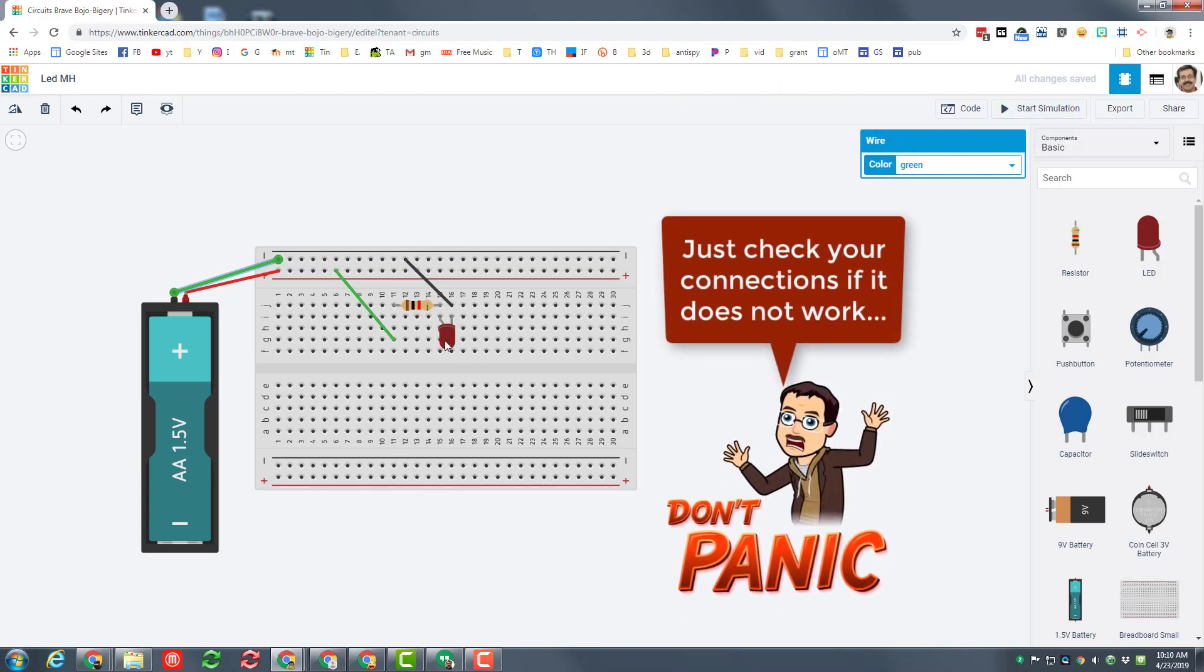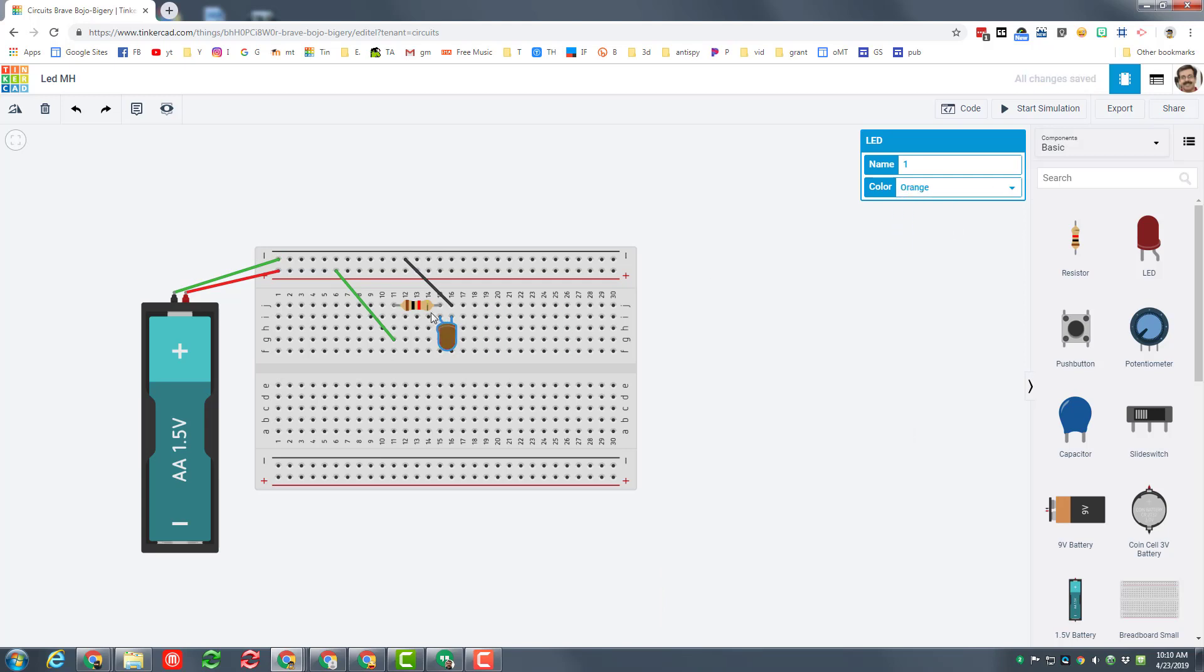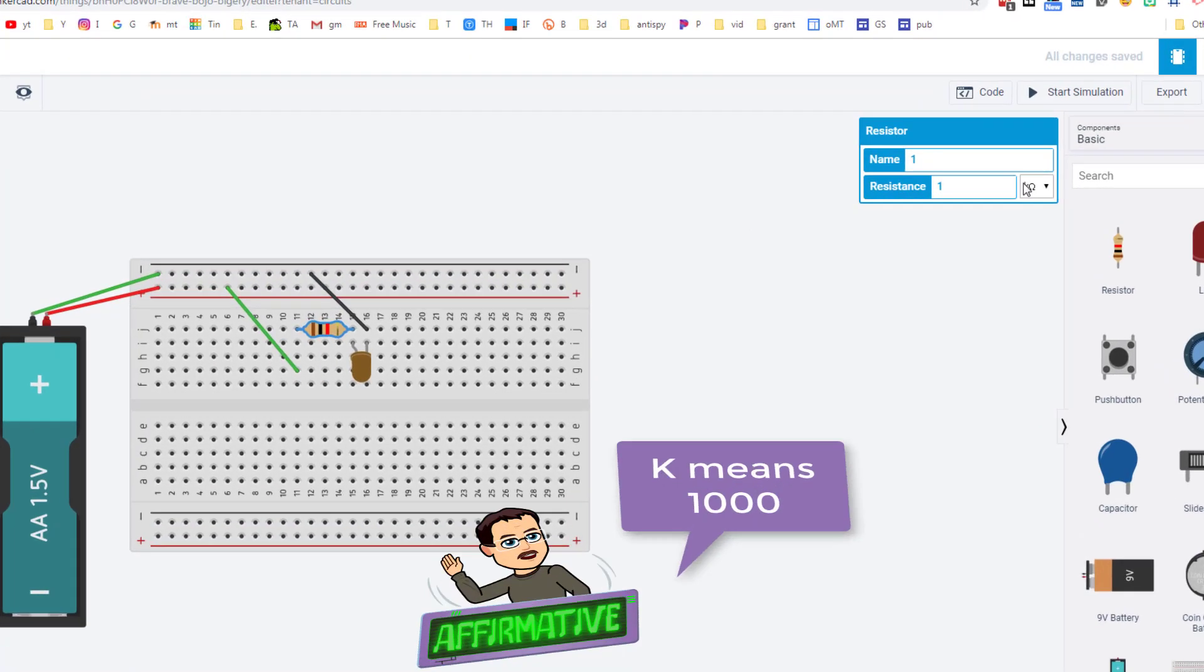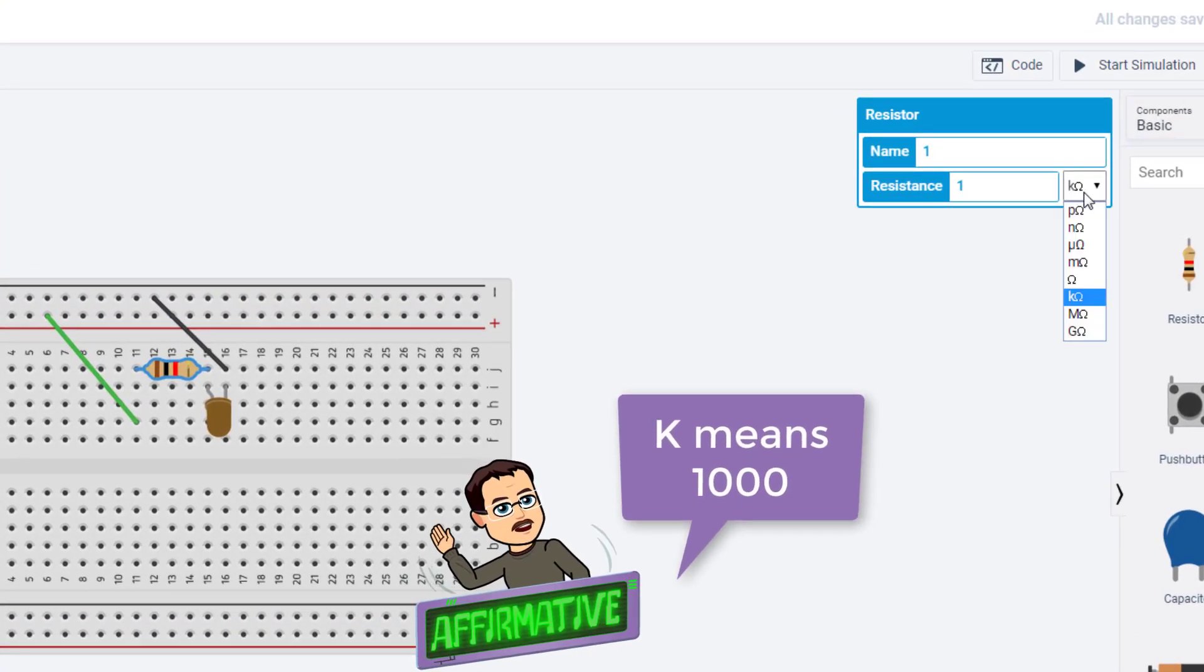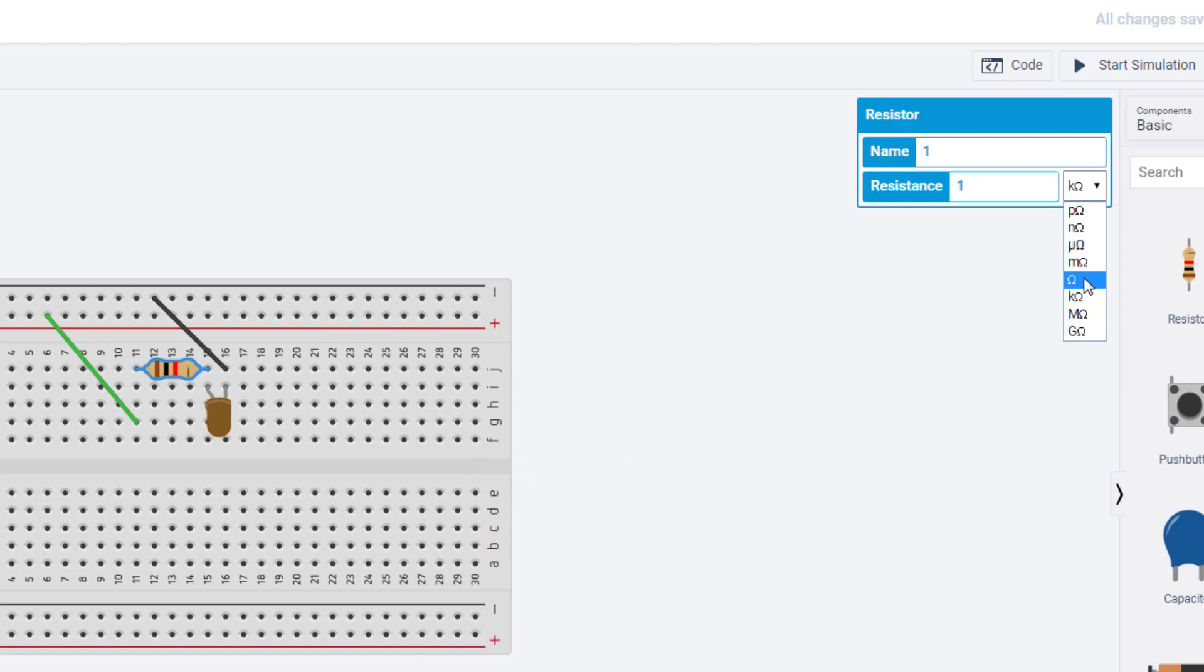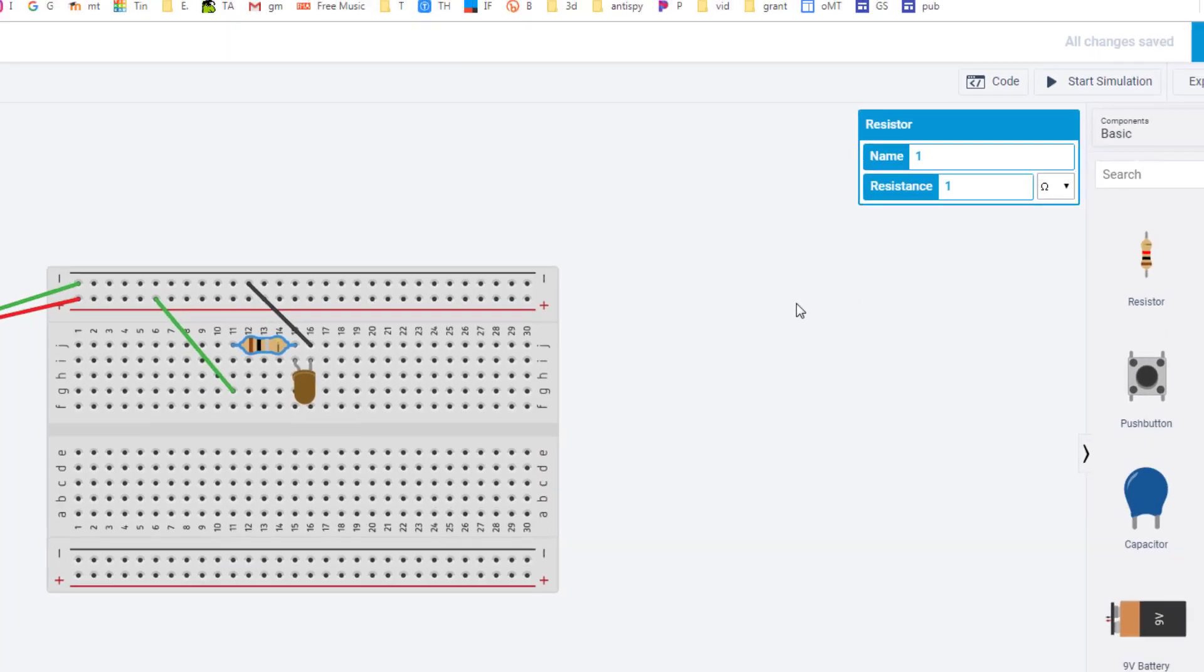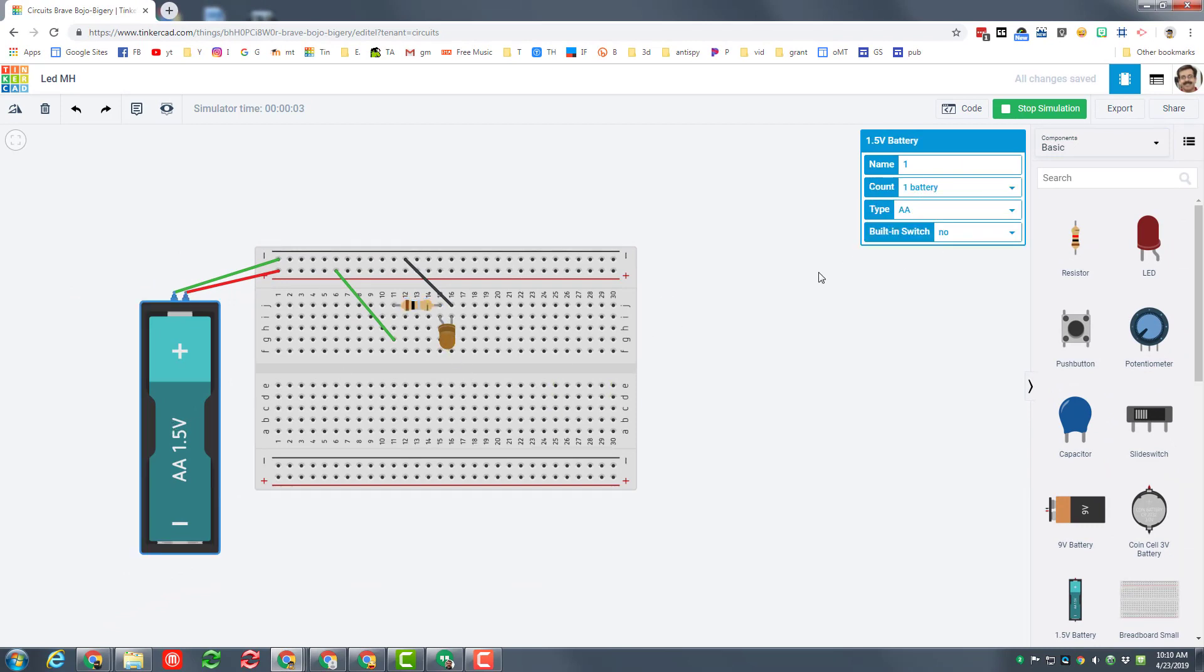Now I want you to explore the things you can change and I want you to learn about resistance. If you look over here, this says k ohms which means a thousand ohms. Switch it to just plain ohms and then start your circuit and watch how much it changes. You can also click on your batteries.